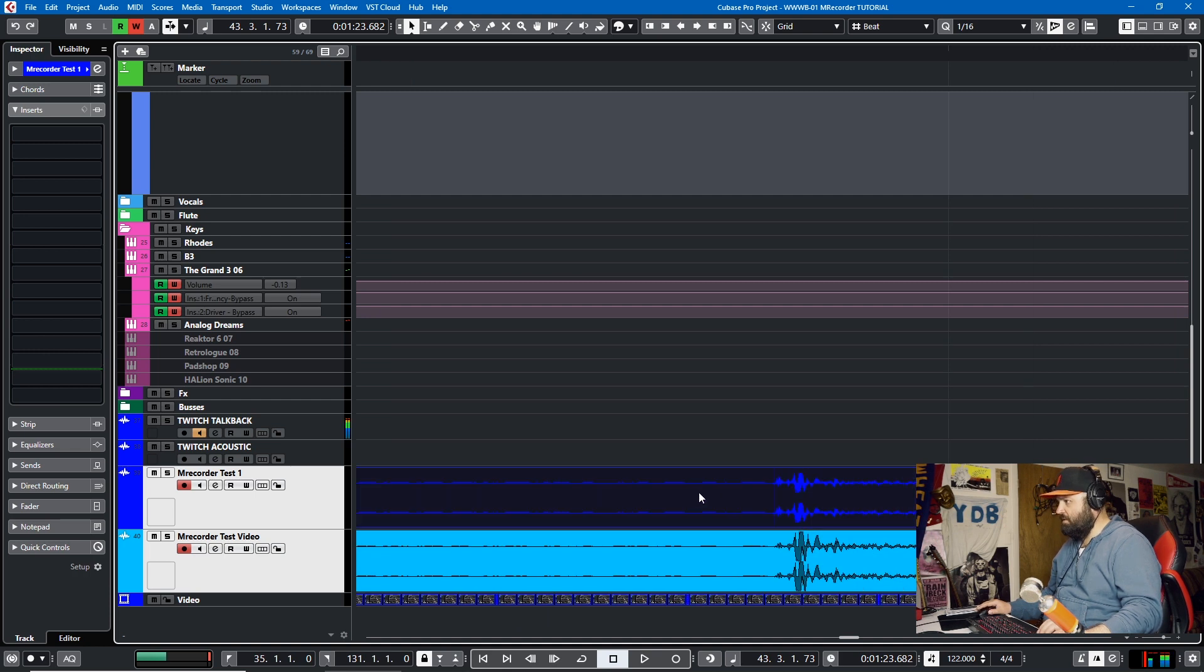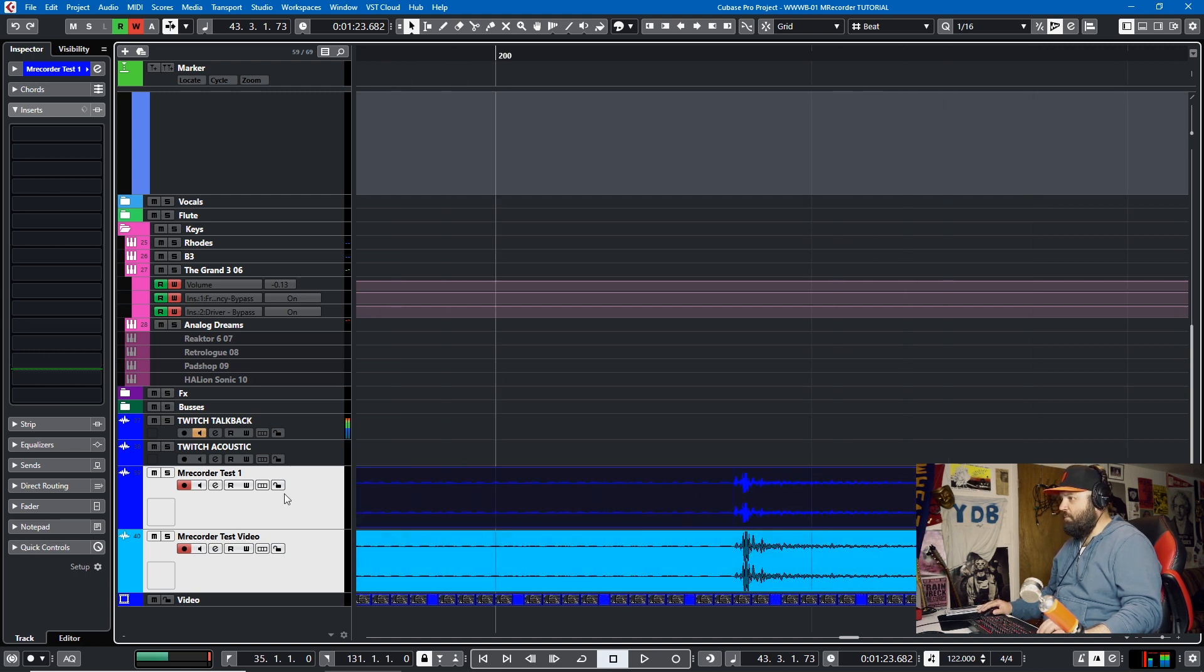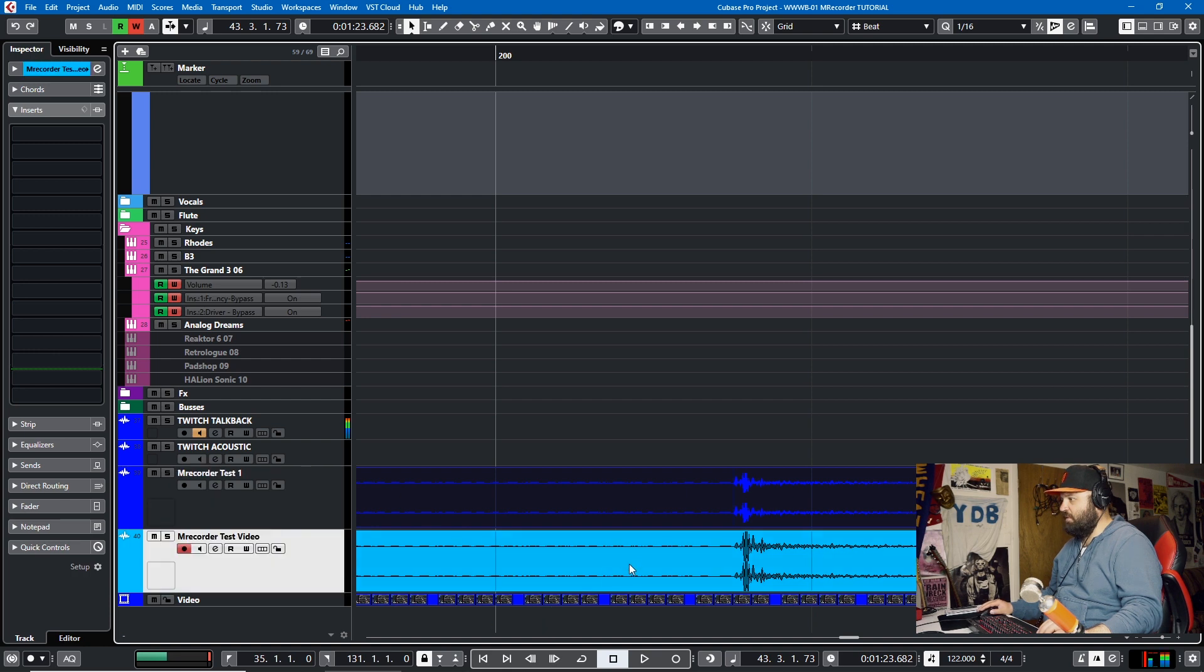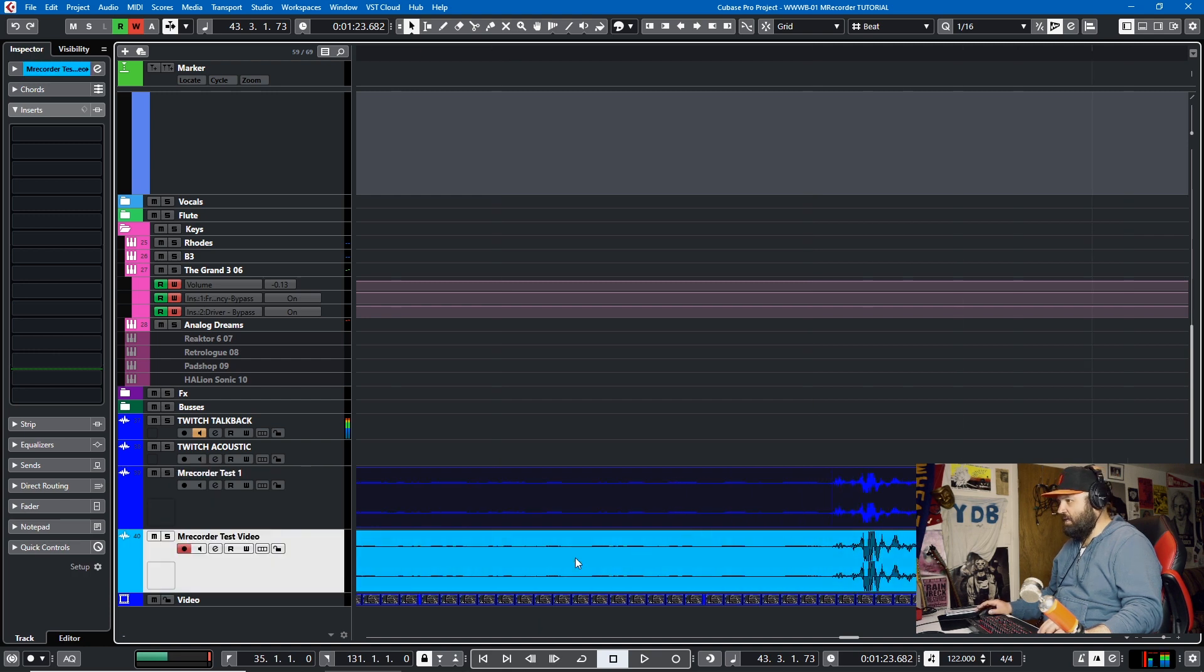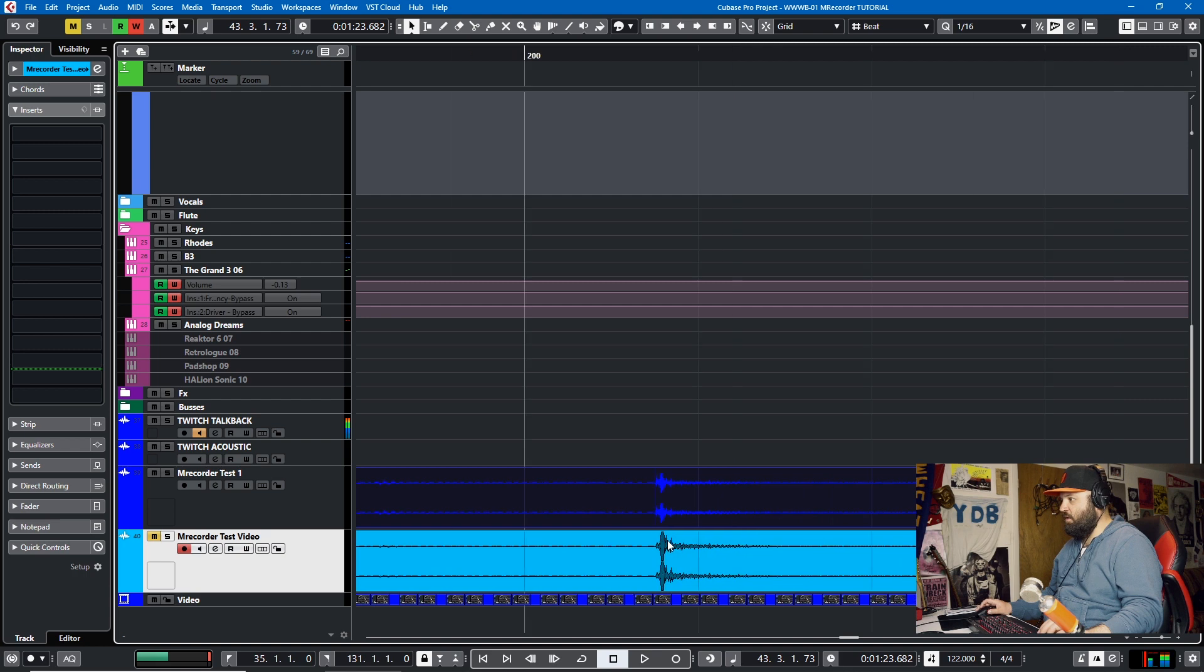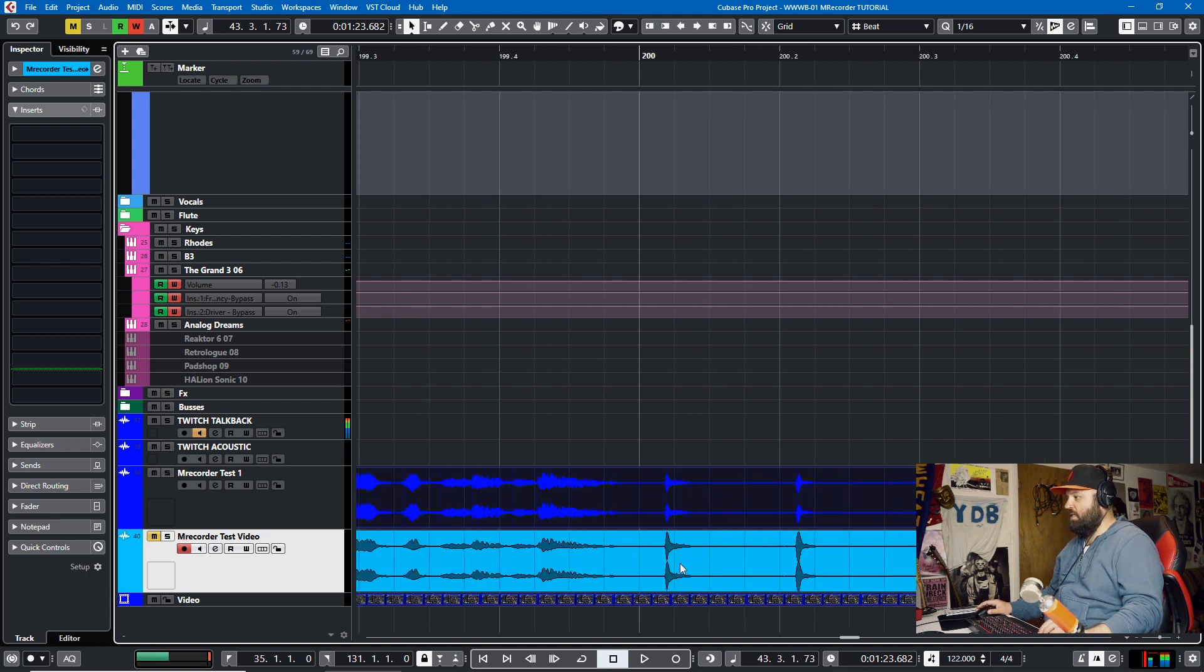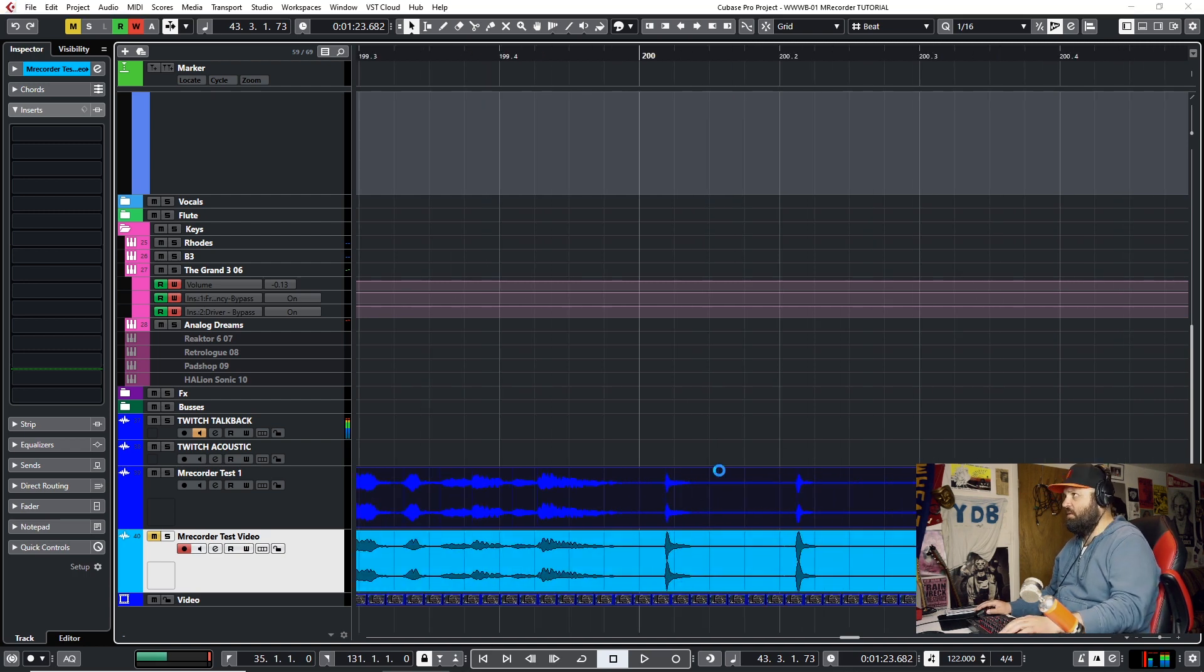Excellent. So M Recorder Test and M Recorder Test Video, now they're aligned. Now if I mute the original audio from the video, we'll see that it works. And let me see. Is it F5 to pull up the video?